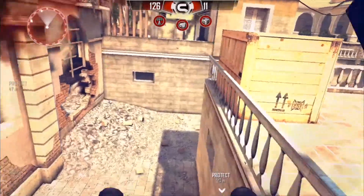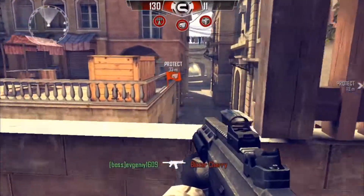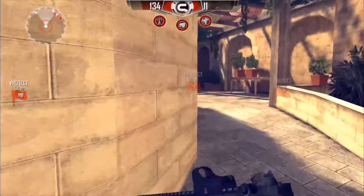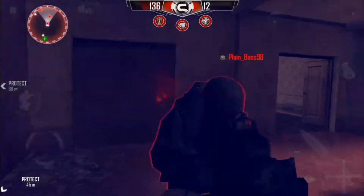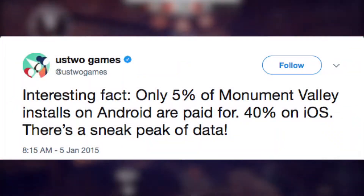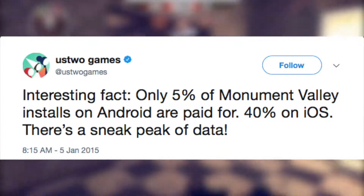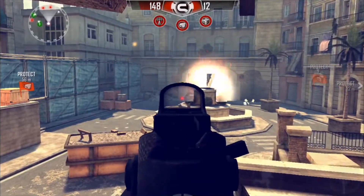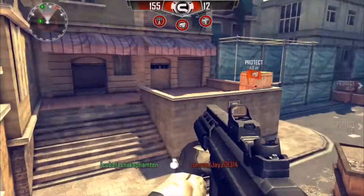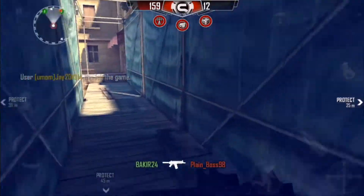Last but not least, there's a tweet from ustwo Games, the makers of Monument Valley and Monument Valley 2 — arguably one of the most successful premium franchises on mobile. This tweet really tells a story about how bad piracy has gotten. It directly states that only 5% of installs on Android are paid for — meaning 95% of installs are either pirated or small amounts of free downloads from the developers themselves.